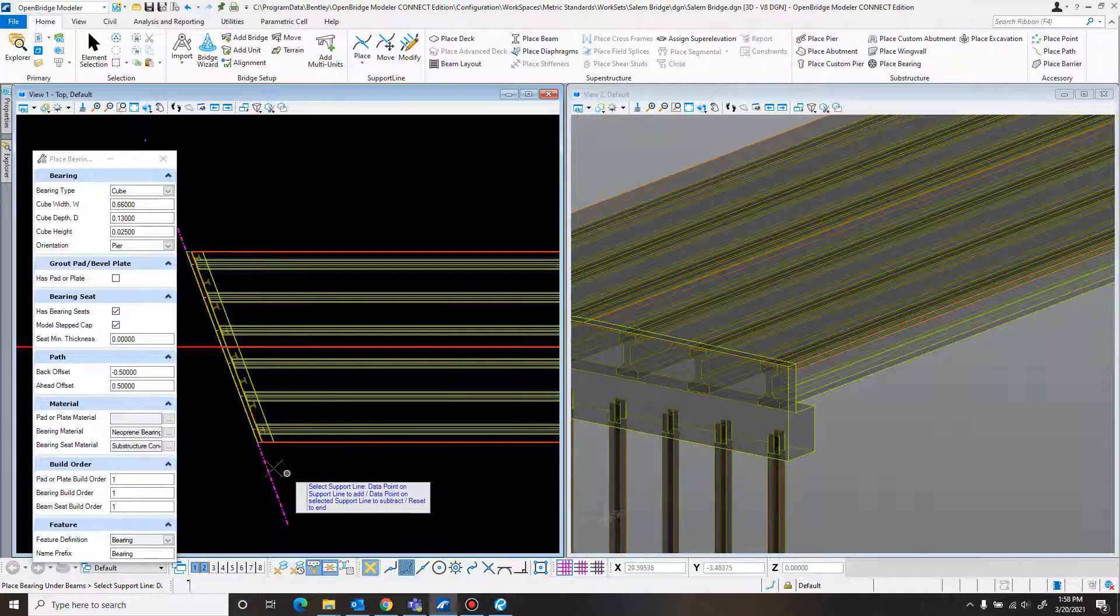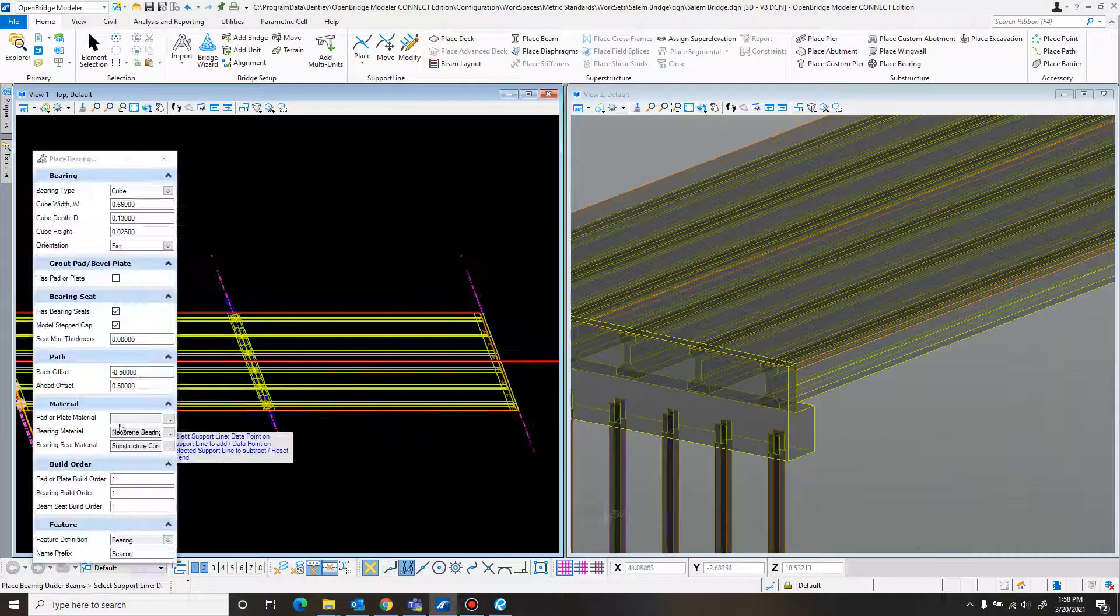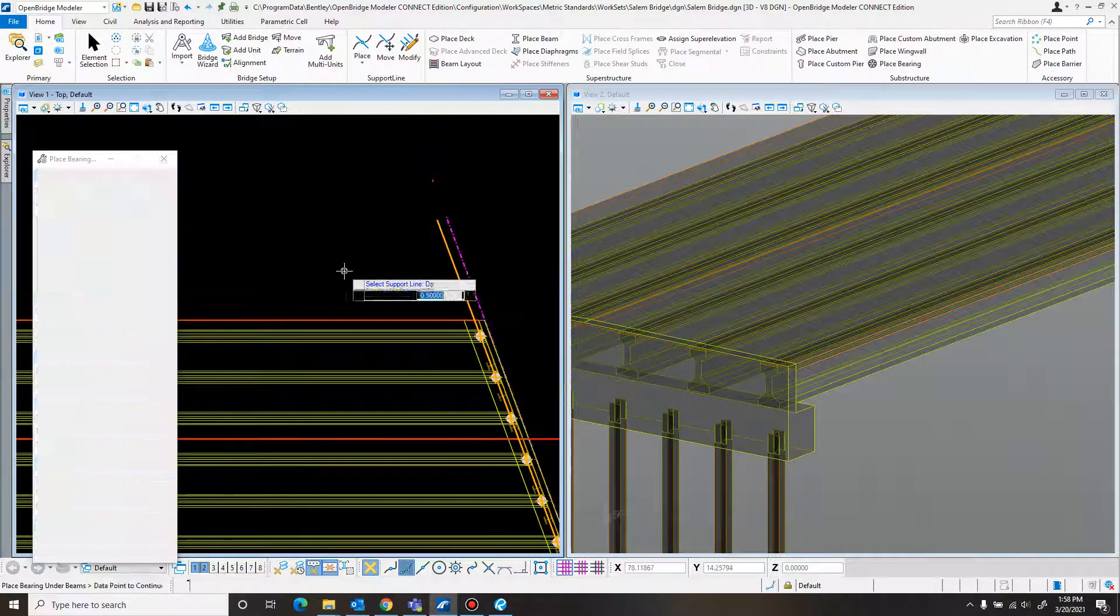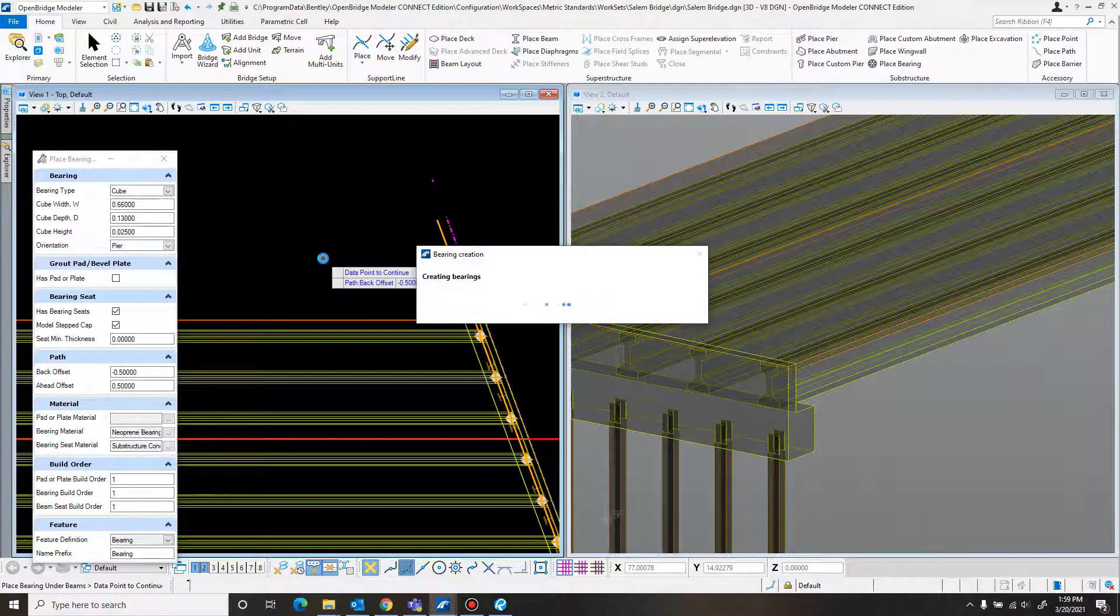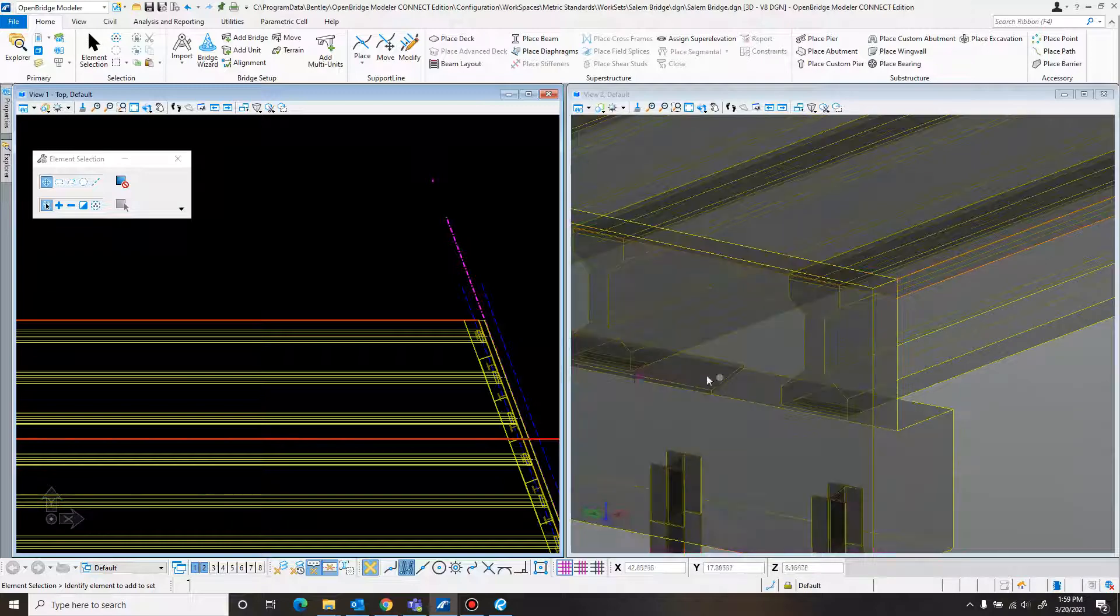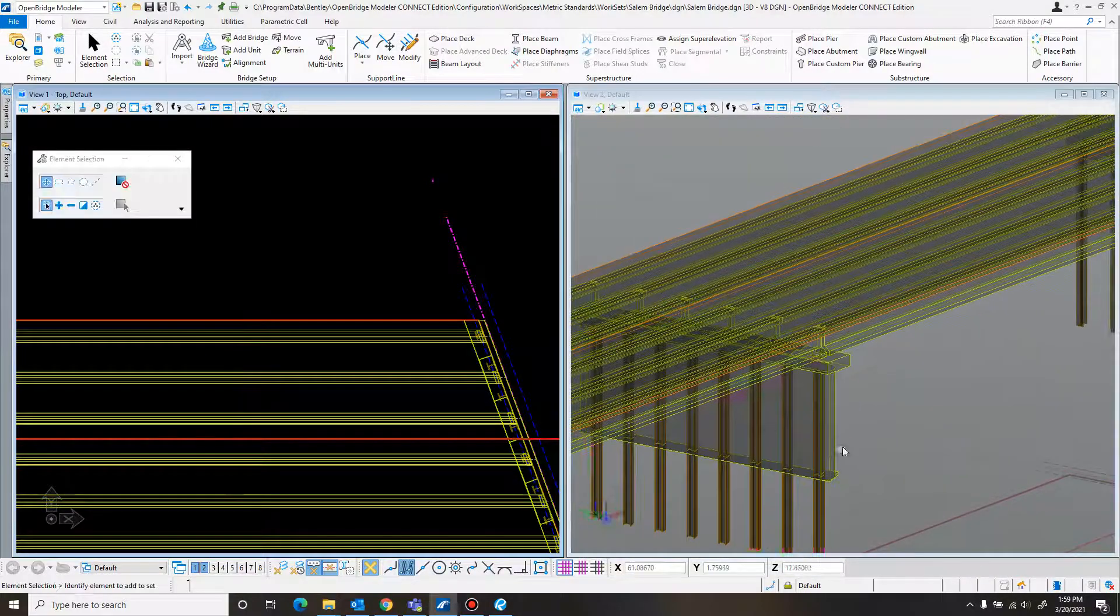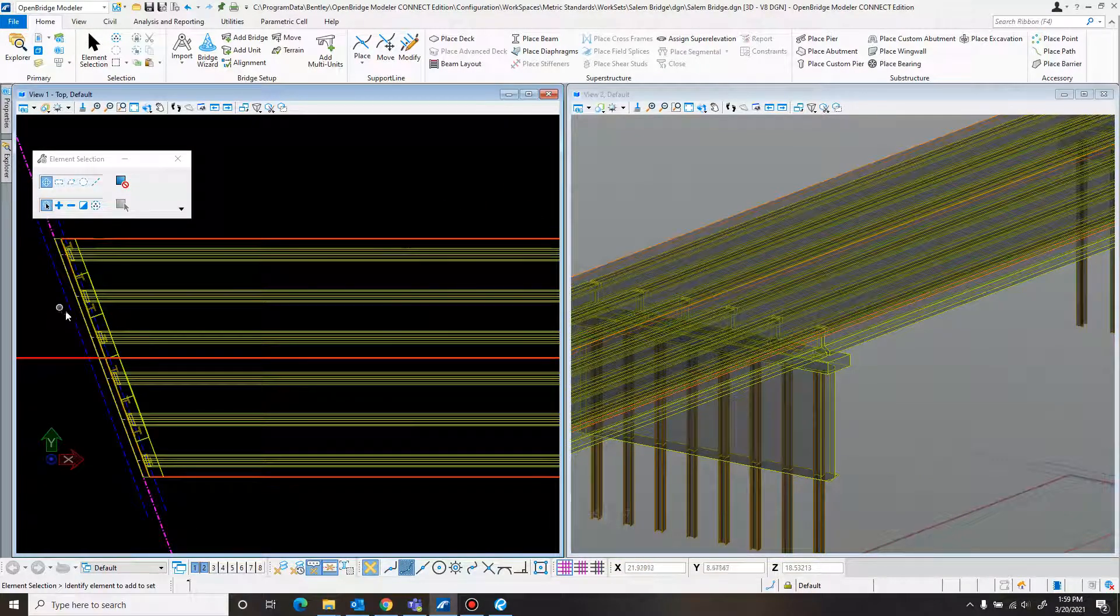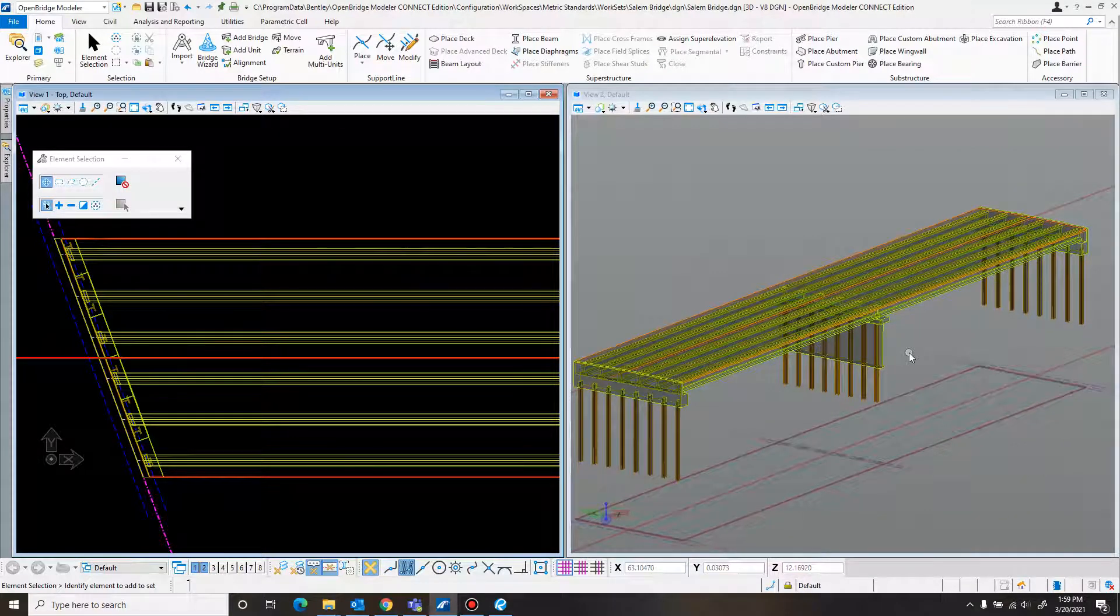So we'll just select that support line, place them there. It'll be the same on the abutments. We can just select that while we're at it. I'll place it there. And then just right click to reset. Just data point to confirm. And there we go. Now we've got the bearings all in there. Which is great.